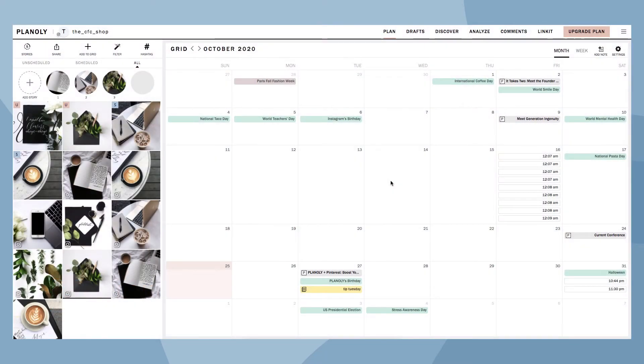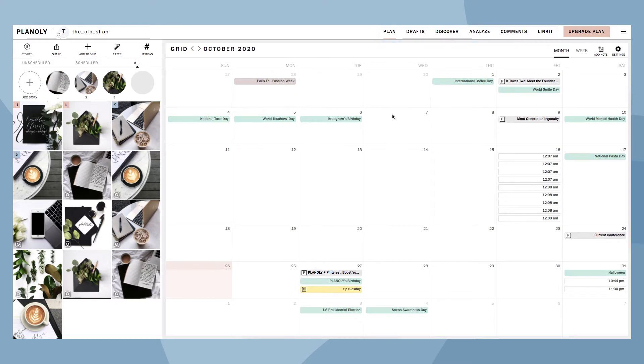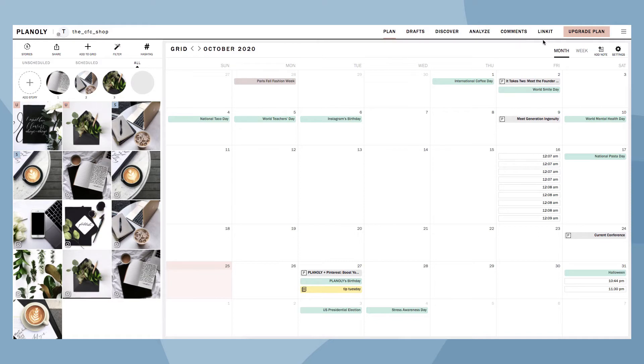Planoly's IG Planner has six different tabs located at the top navigation bar. You have the Plan tab, Drafts tab, Discover tab, Analyze tab, Comments tab, and the Link It tab.